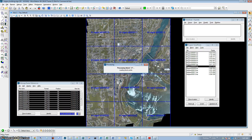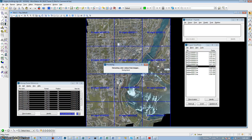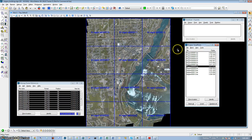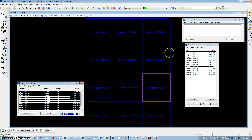The process will run and it saves out the block. Now we're going to turn off the images and open the block we just ran.